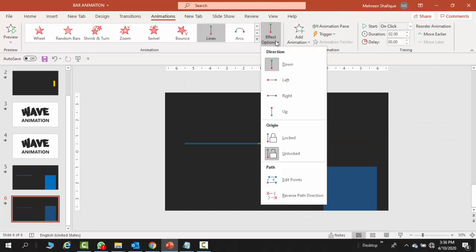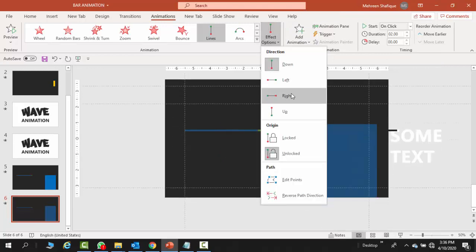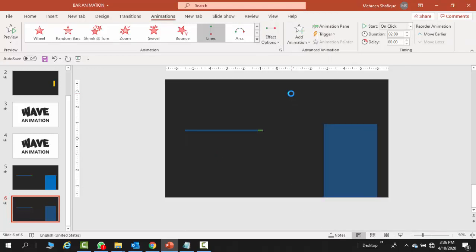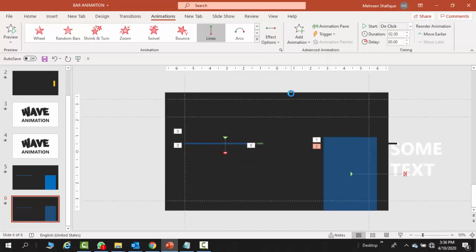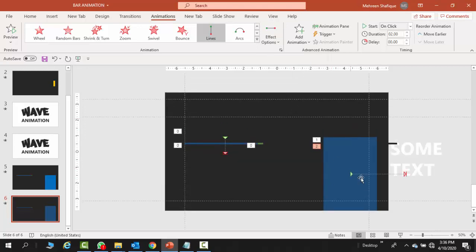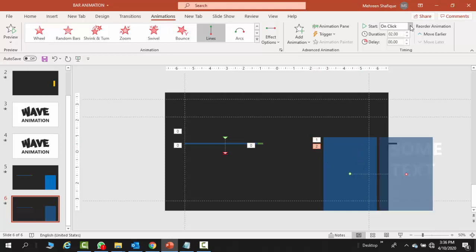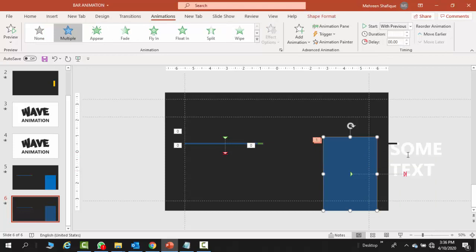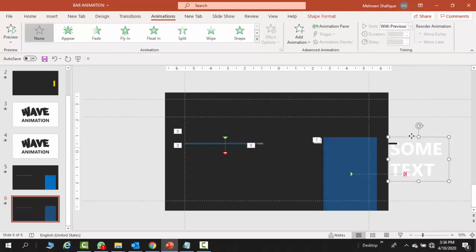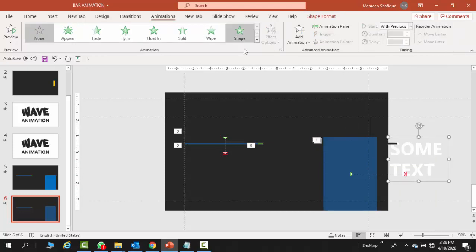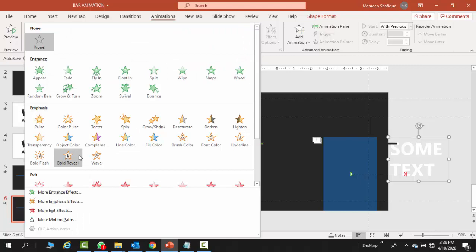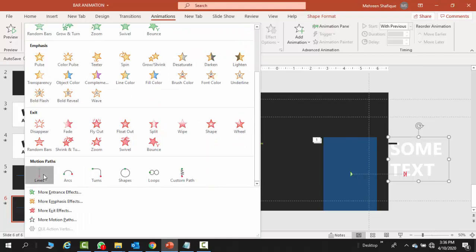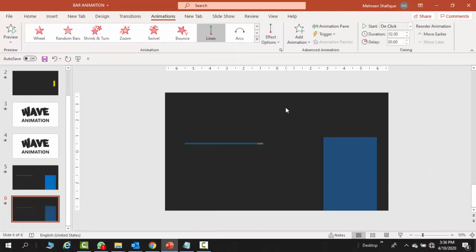Once you are done with that, select this box. It already has one animation, so you will add another animation. You will go to lines animation and select right. At the same time, you will put an animation on the text, same as lines.